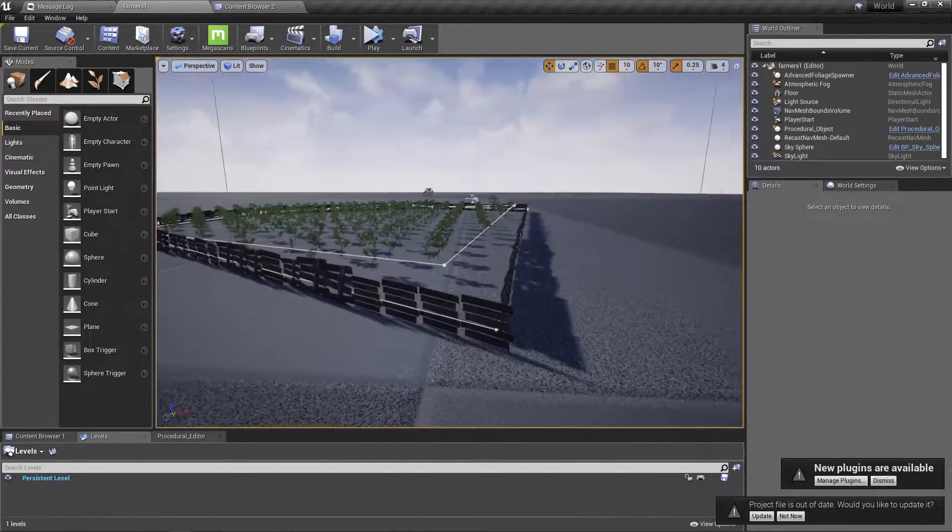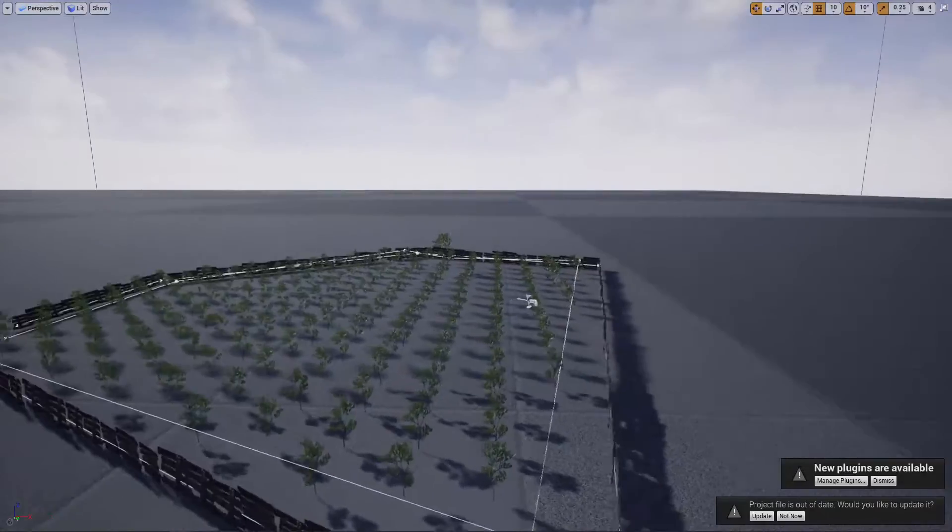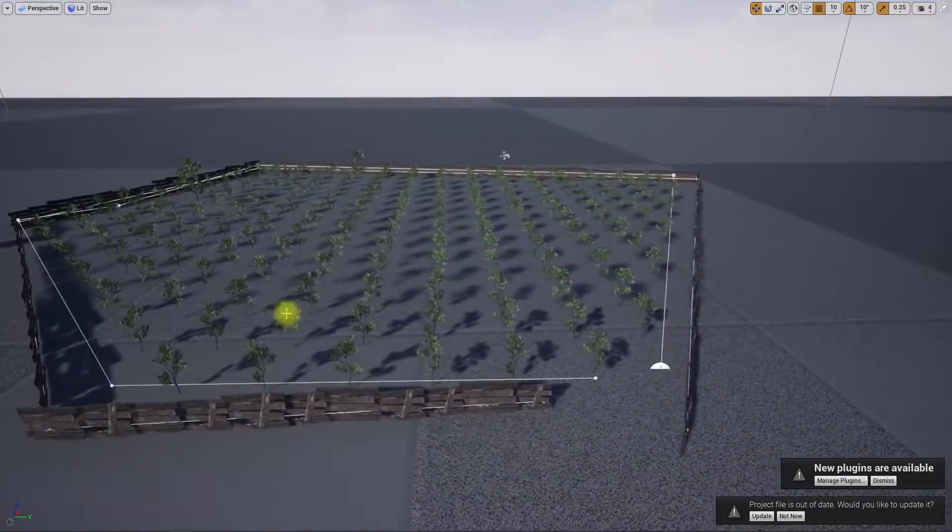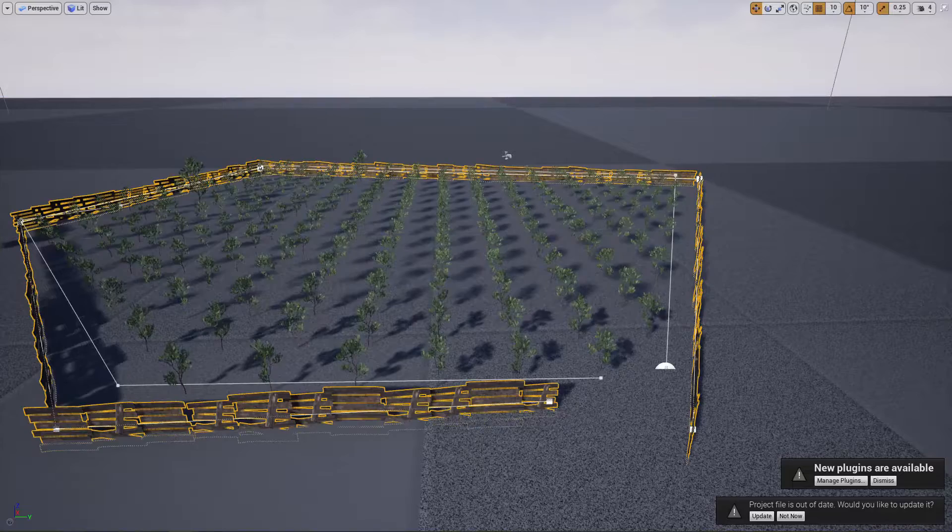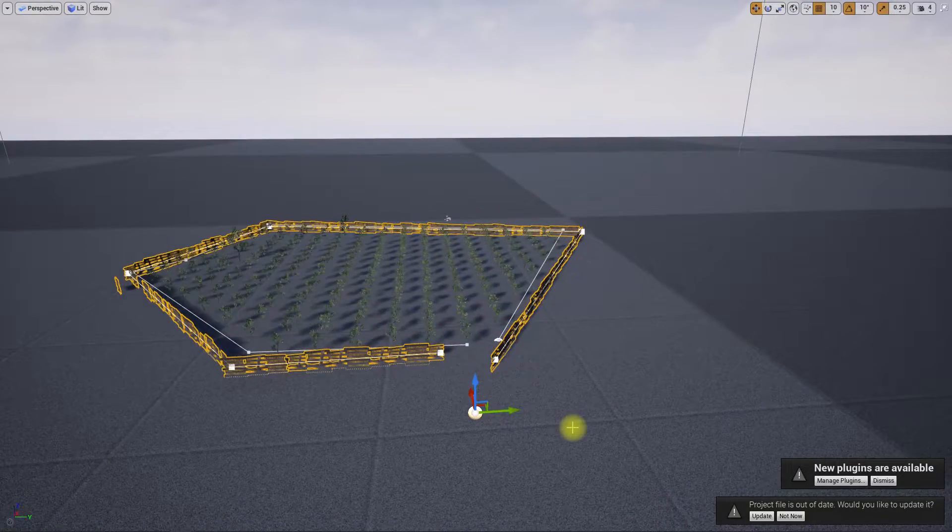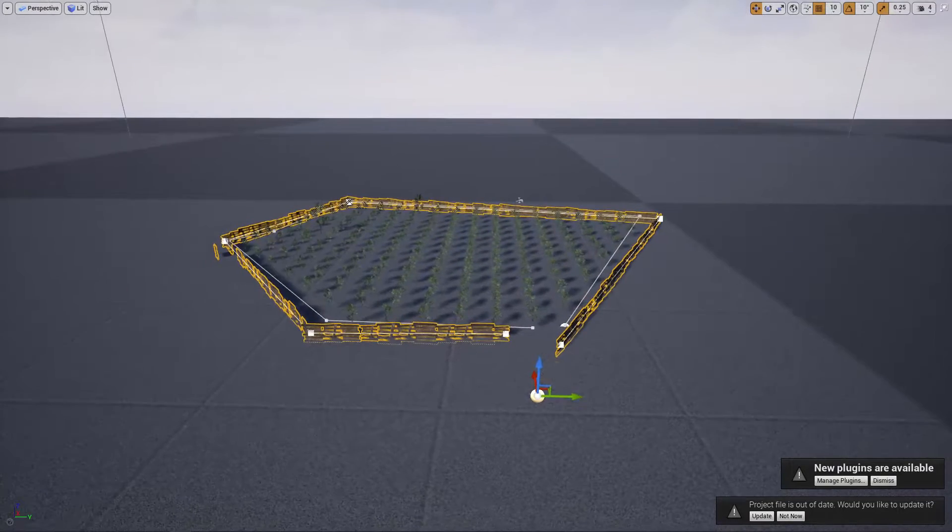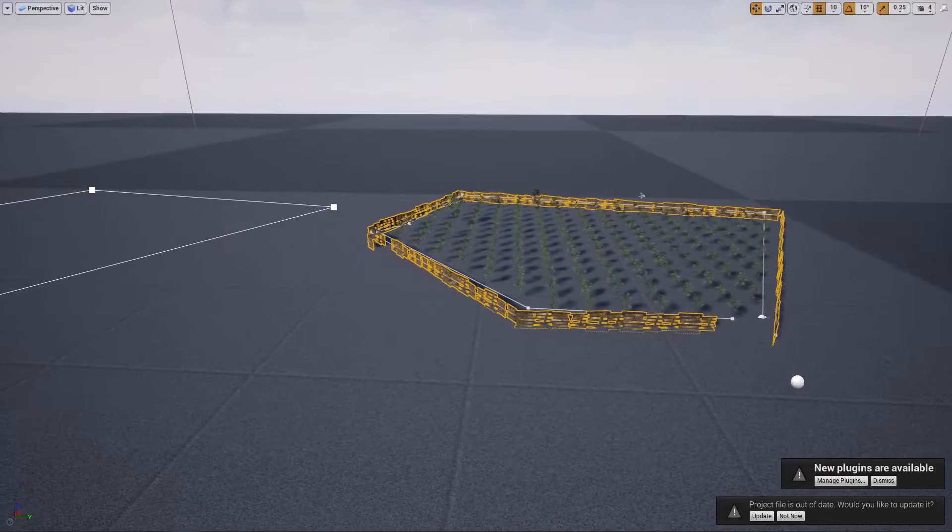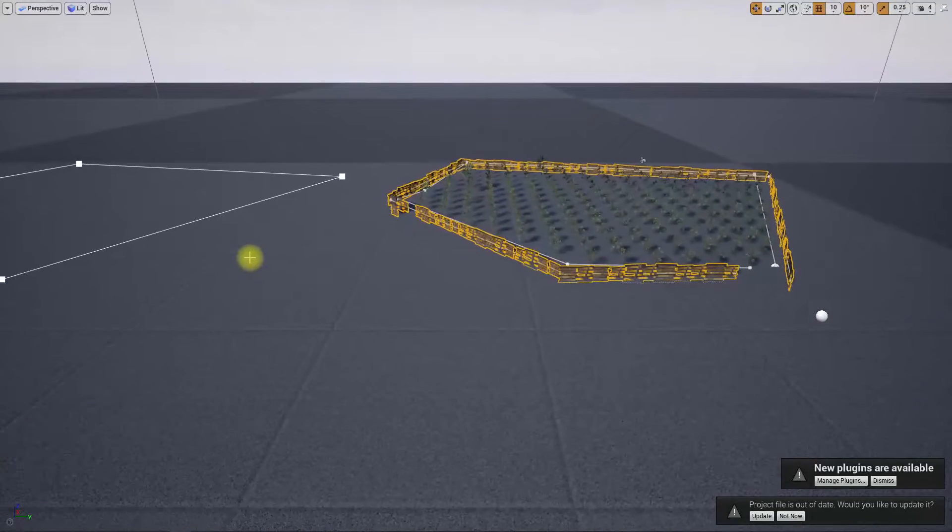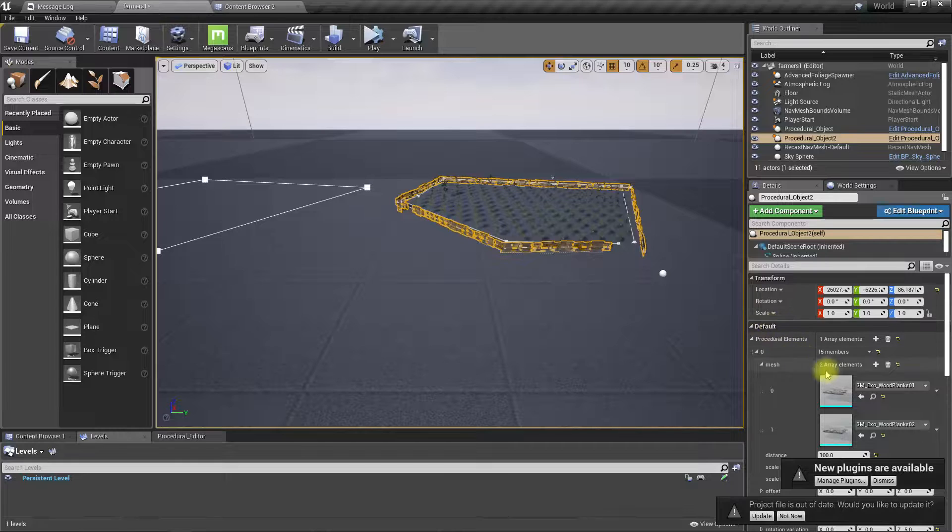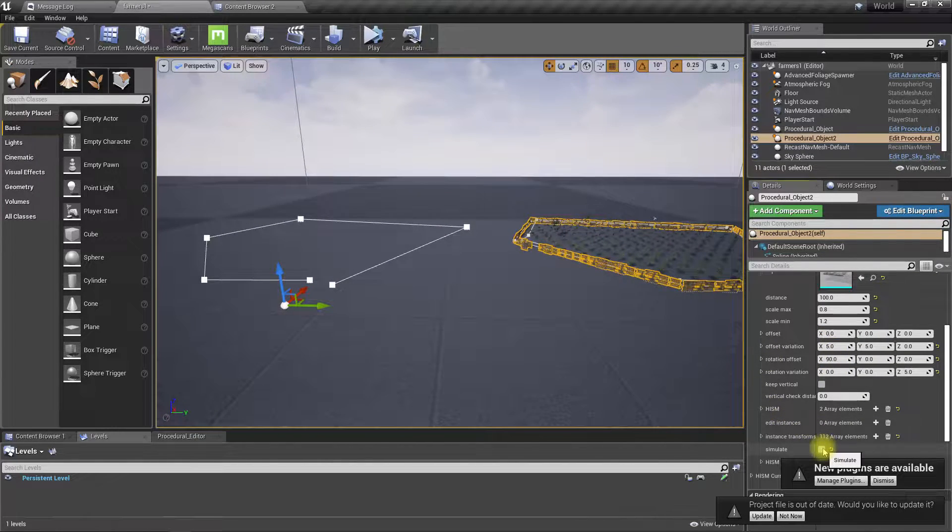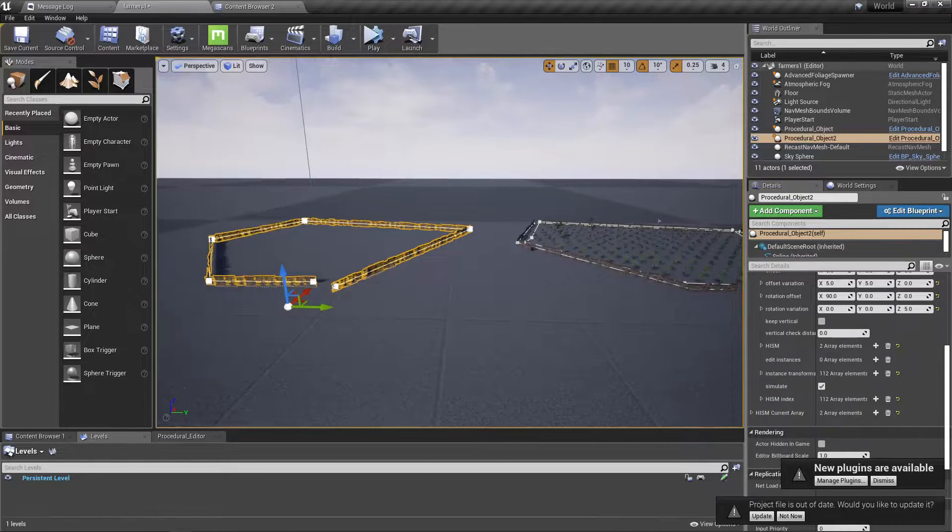Okay, so I got a request from one of my patrons to create a system like this. For example, let's say this system, this level has two fences like this, and then what he wanted to do is, if I change something...